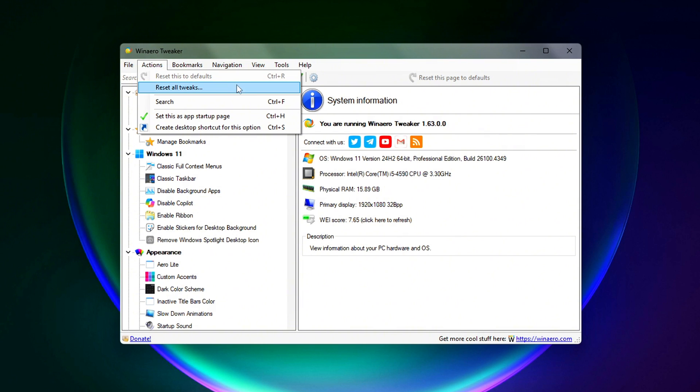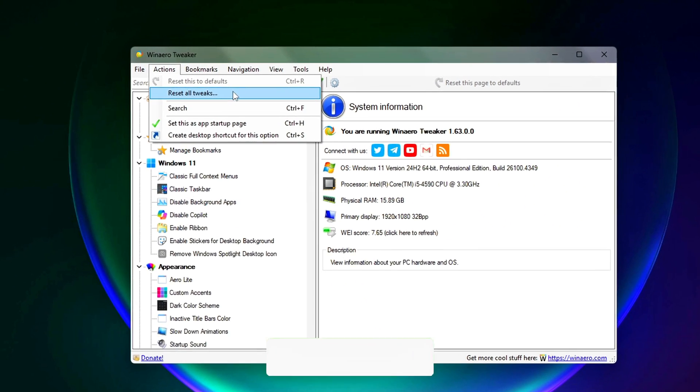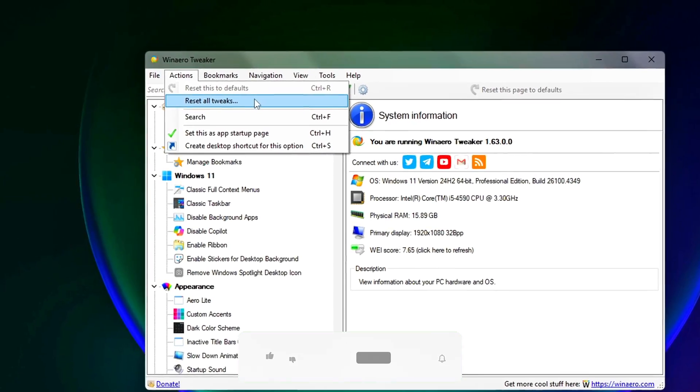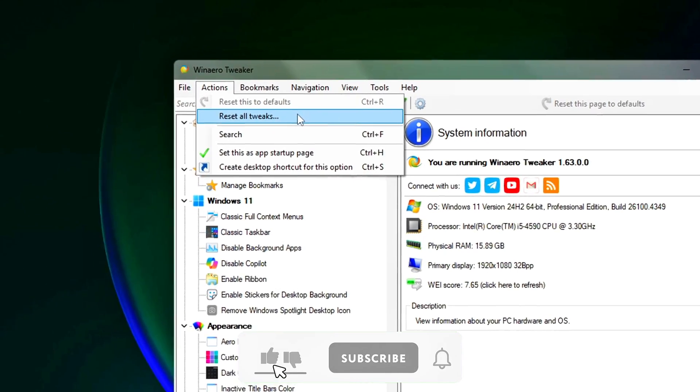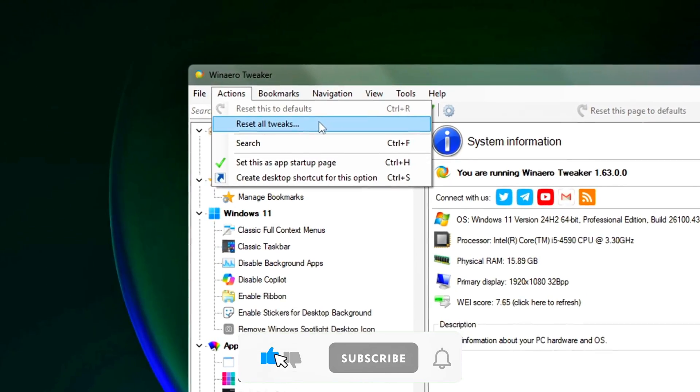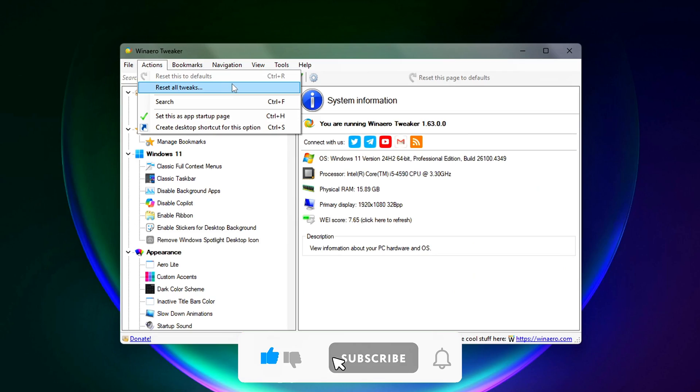Reset all tweaks. This button lets you instantly revert everything you change through the app back to default. Great if something breaks or you just want a clean slate.